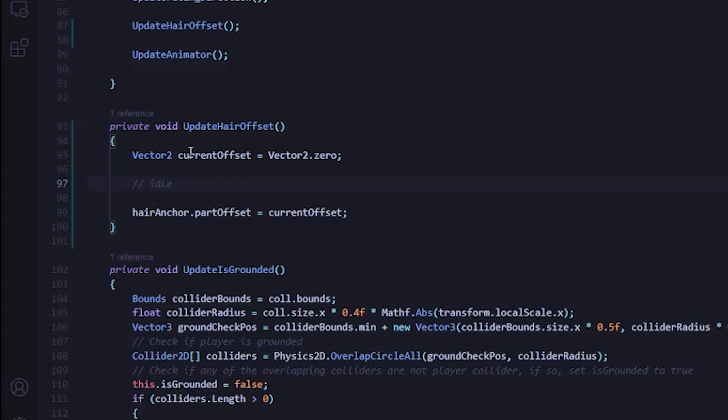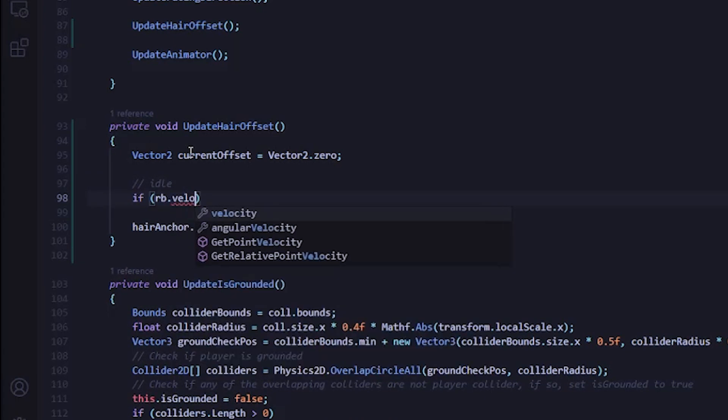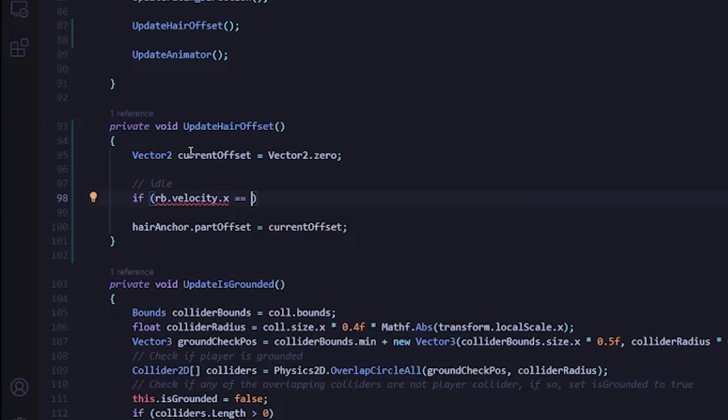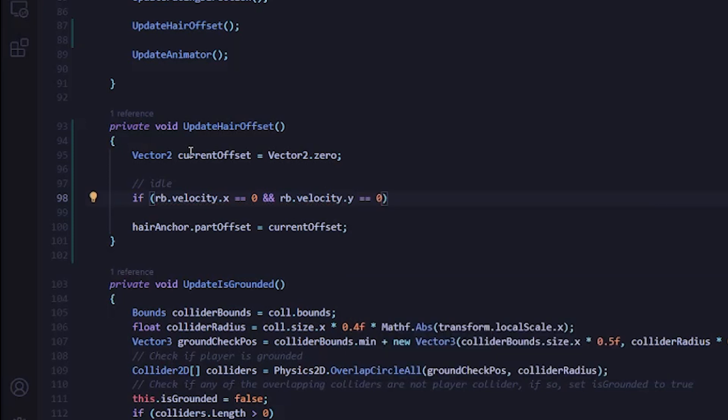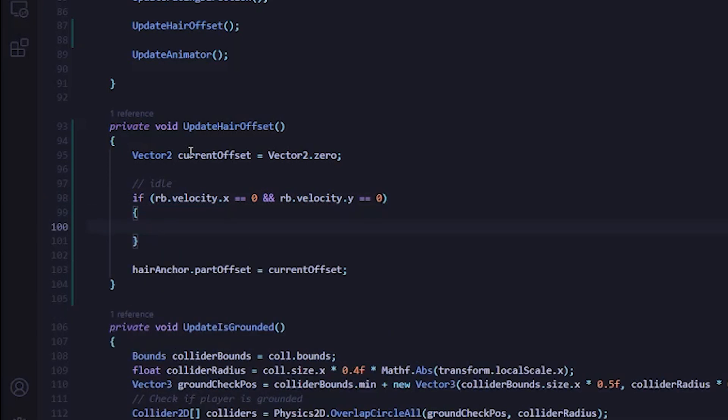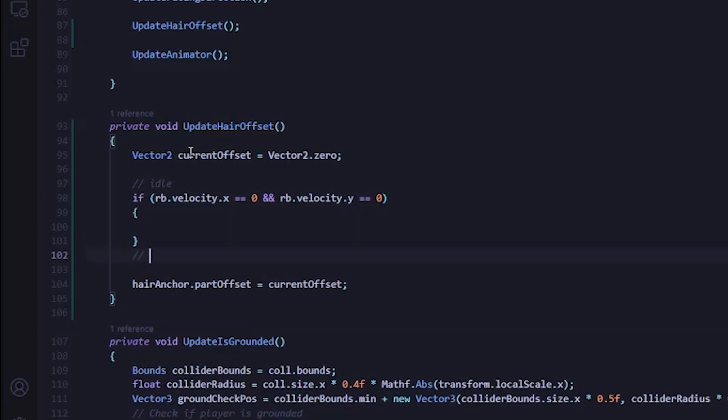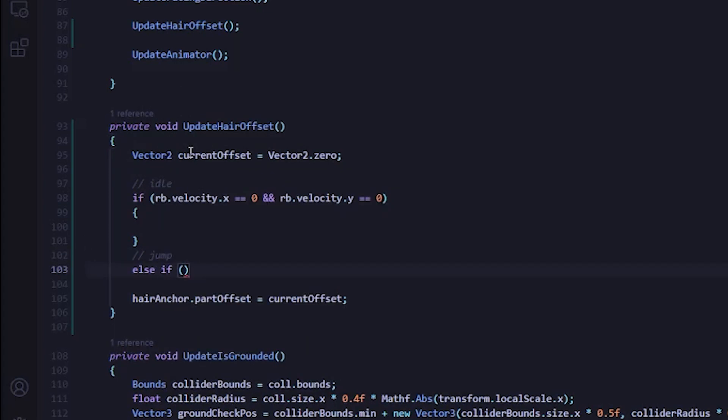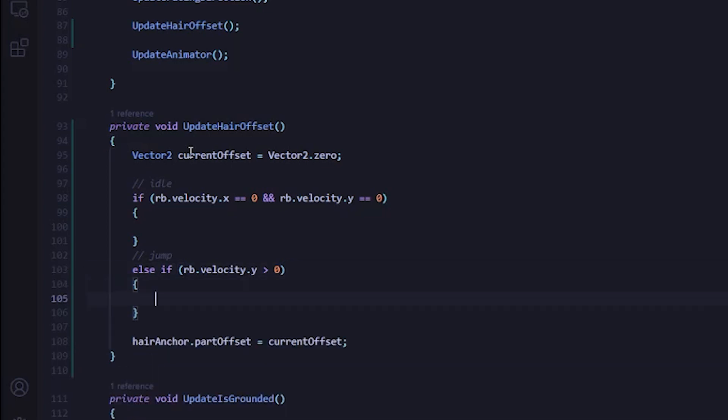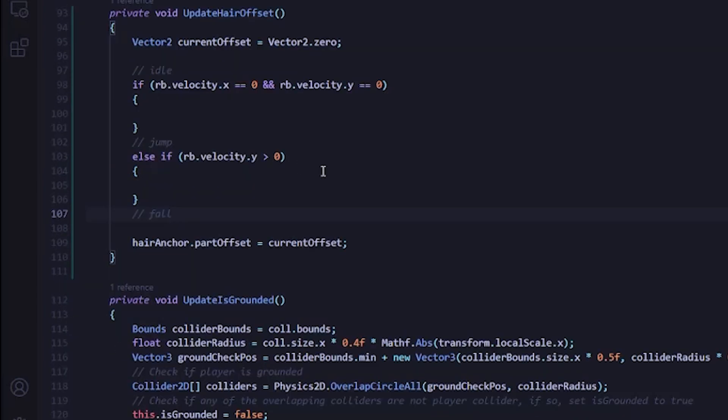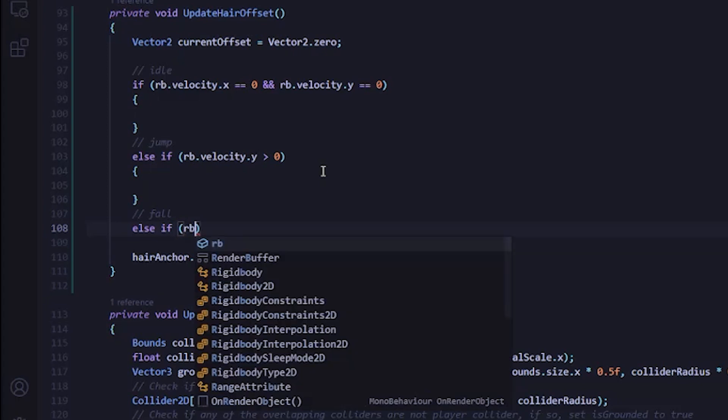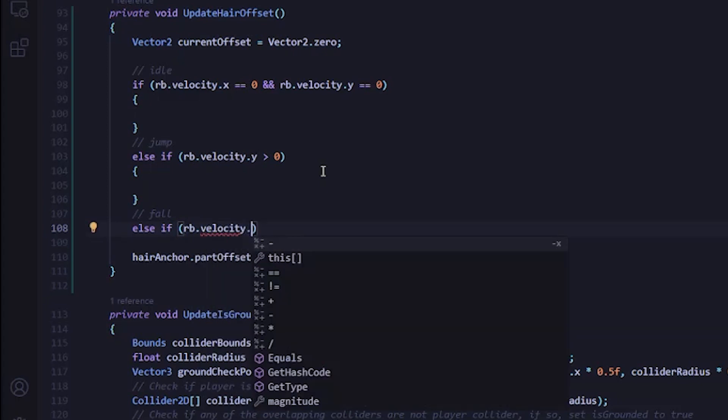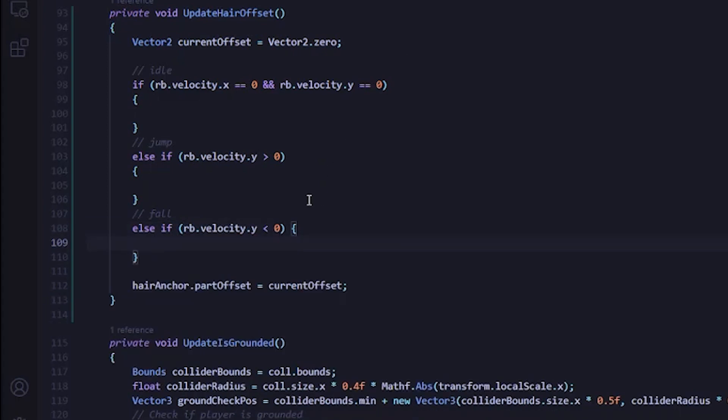I'll start with a currentOffset and set that to Vector2.zero. And at the end of this function, we'll set the hairAnchor.partOffset to the currentOffset. Then right above, I'll stub out some if statements that'll correspond to each animation. So starting with idle, the player is idle when the rigidbody velocity X and Y values are both zero. The player is jumping when the rigidbody velocity Y is greater than zero. They're falling when the rigidbody velocity Y is less than zero.